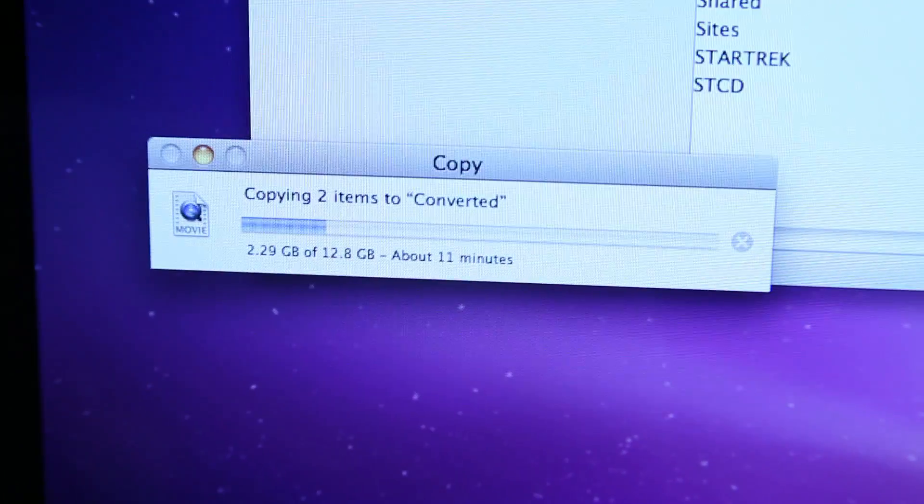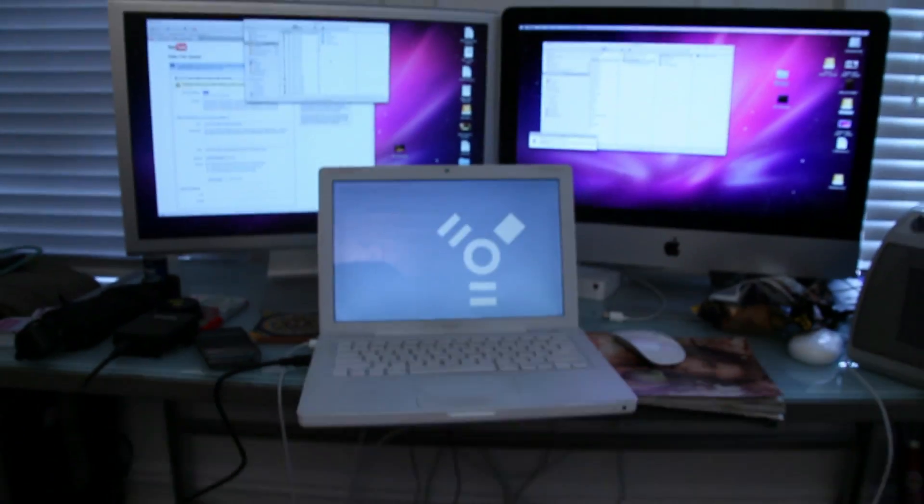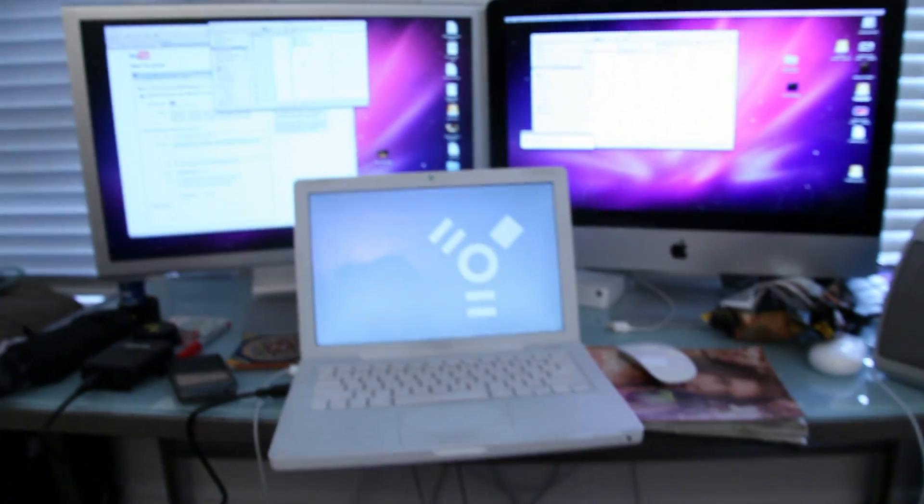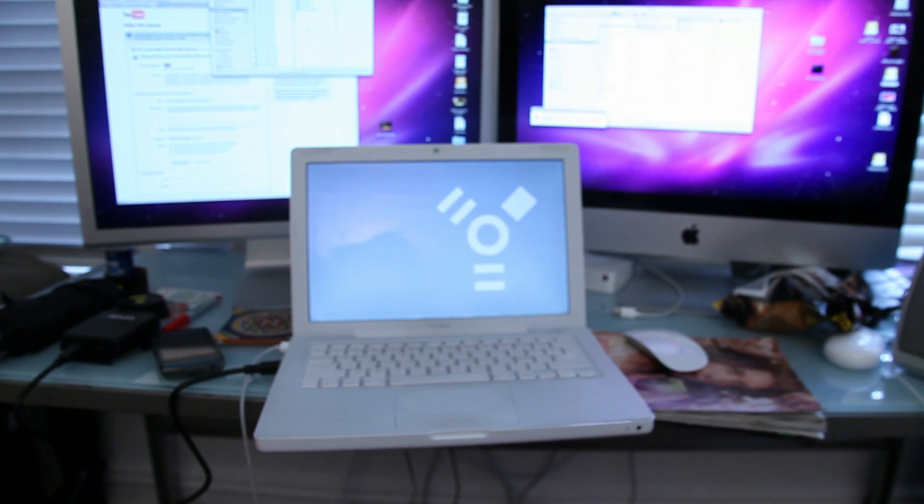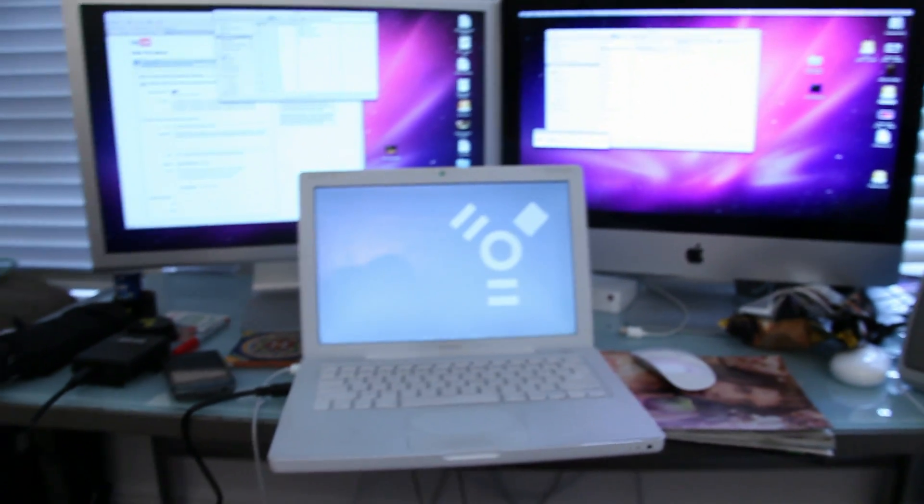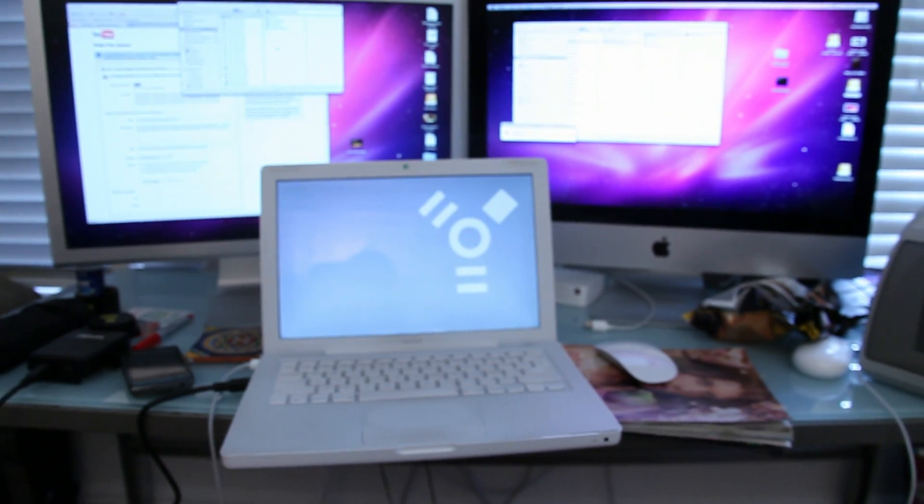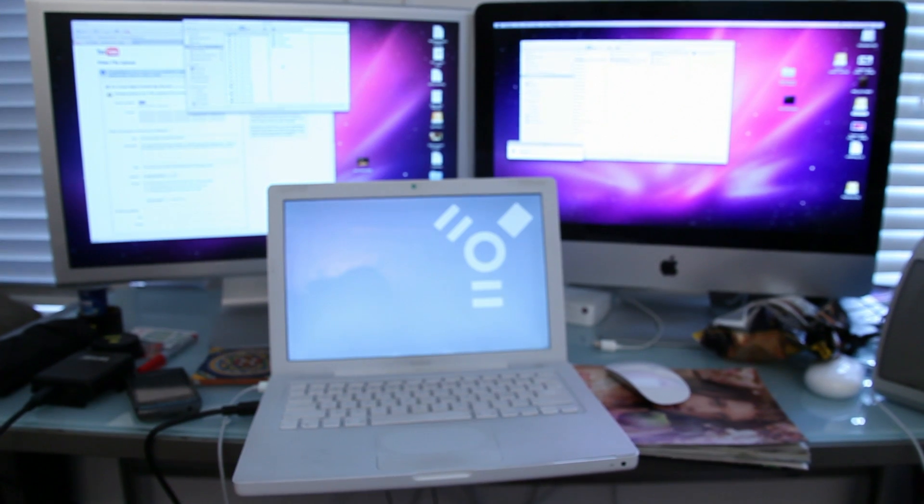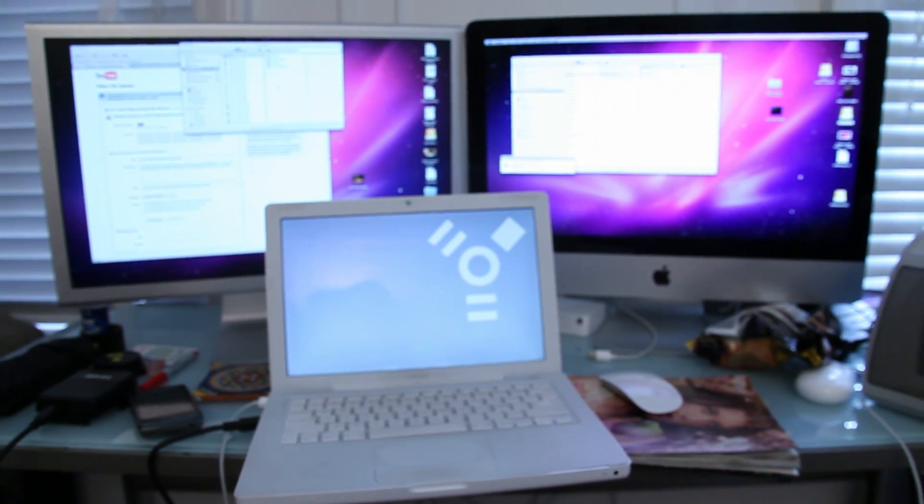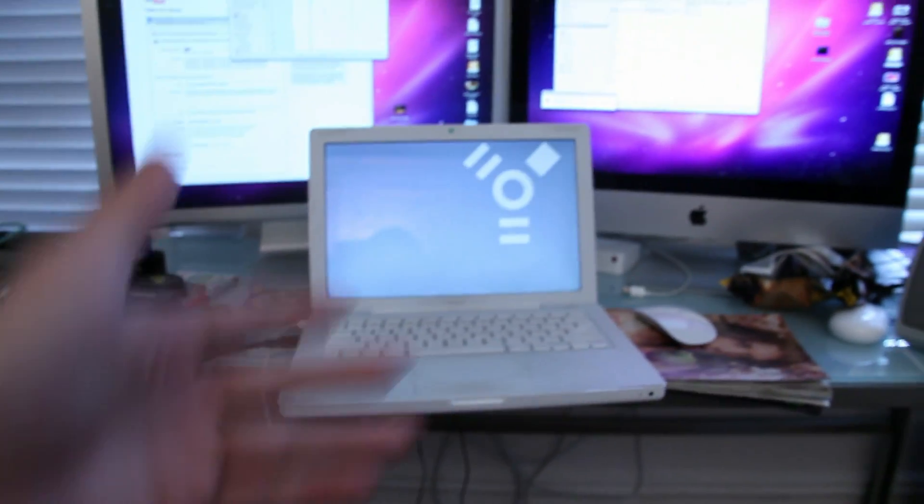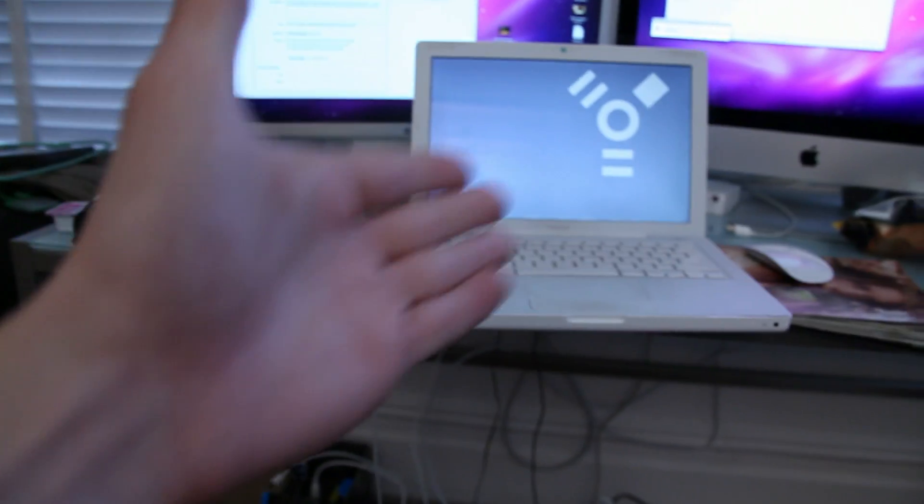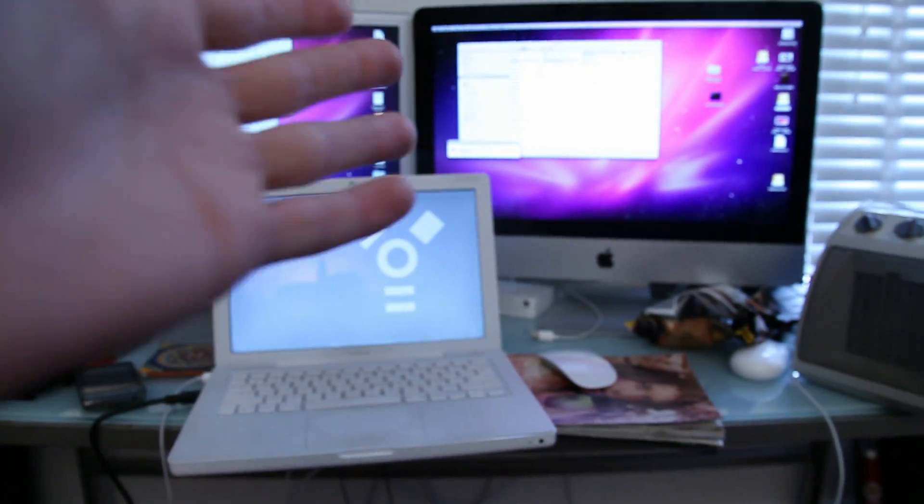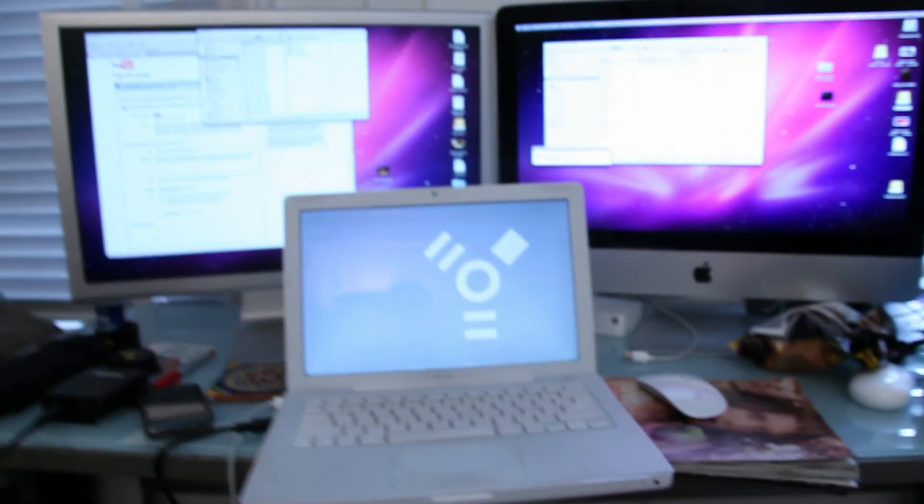This really is the easiest way to transfer files from one computer to another. 12.8 gigs—if I had to do it by burning onto DVDs, it would have been like three or four DVDs, or flash drives, or transferring to a hard drive and then back. This is the fastest and easiest one-time way to do it.